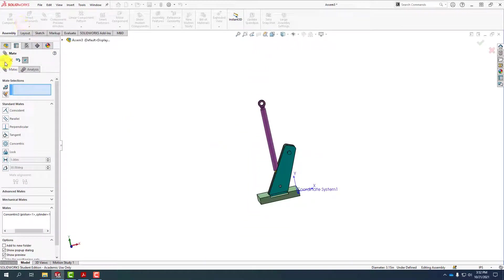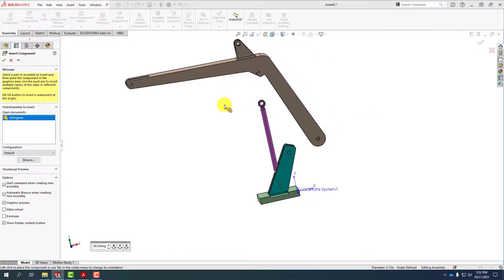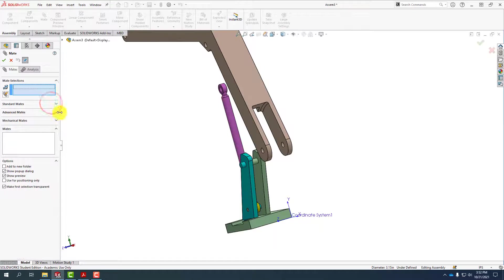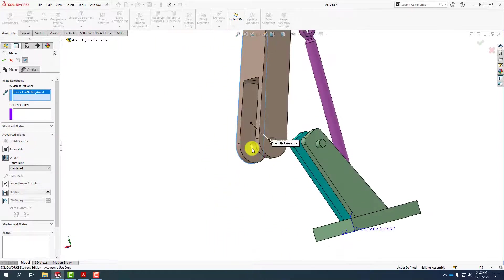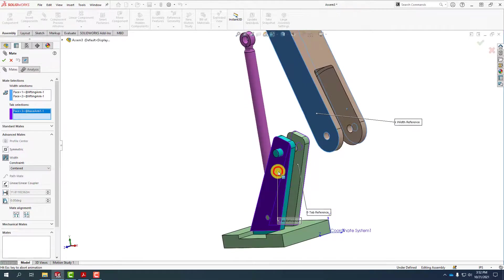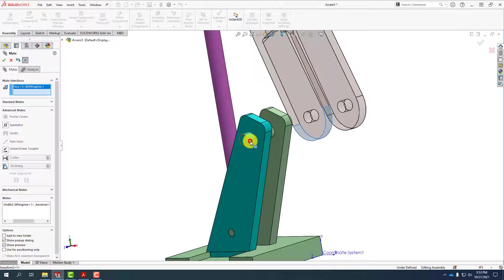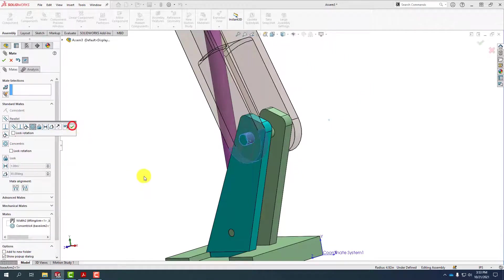The next step is to dismiss the mate tool, open up insert component, and select the lifting arm. Even though it's made to fit exactly in between, let's again utilize the width mate. Minimizing standard mates, open up advanced mates, select the width mate, and in this case I can select this face and this face. It jumps right down — this is the tab that goes in the center — and then I can select here and here to make them concentric. I'll select concentric and we're good to go.